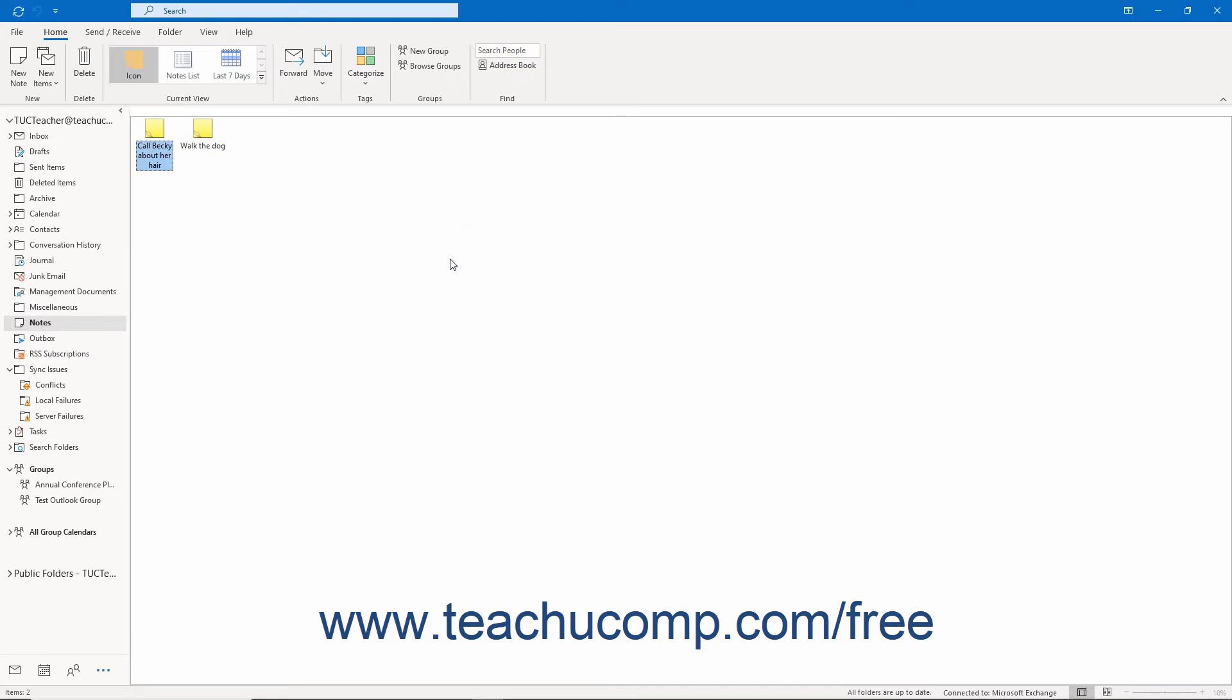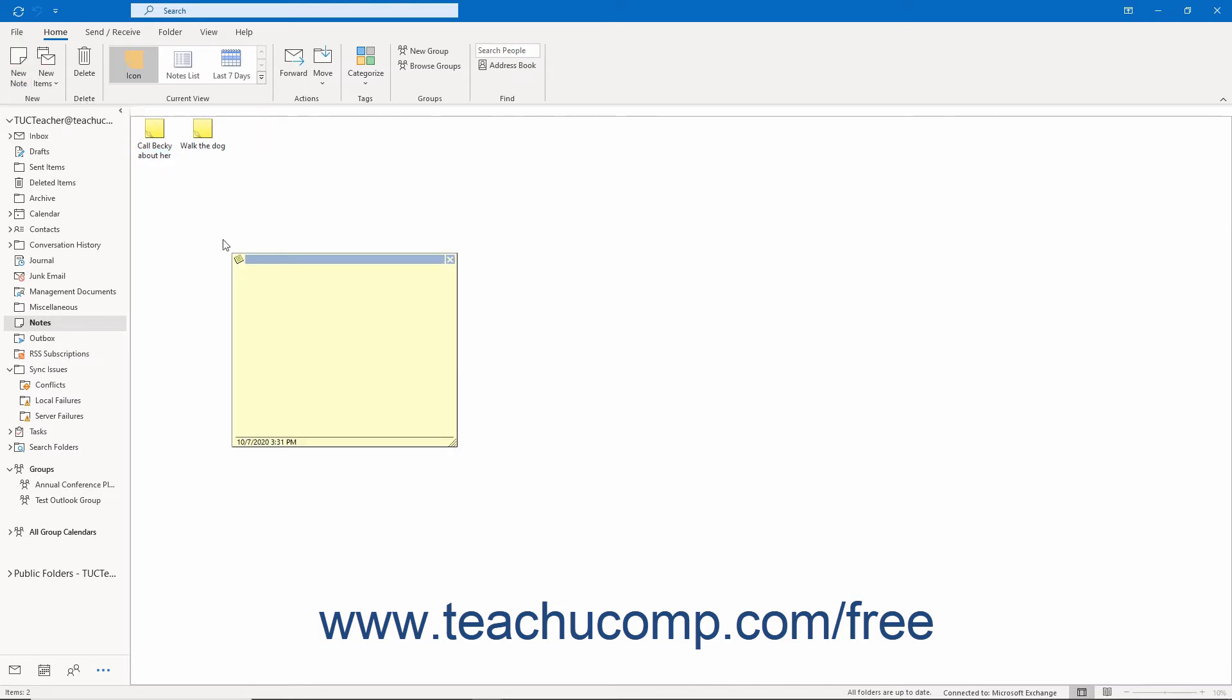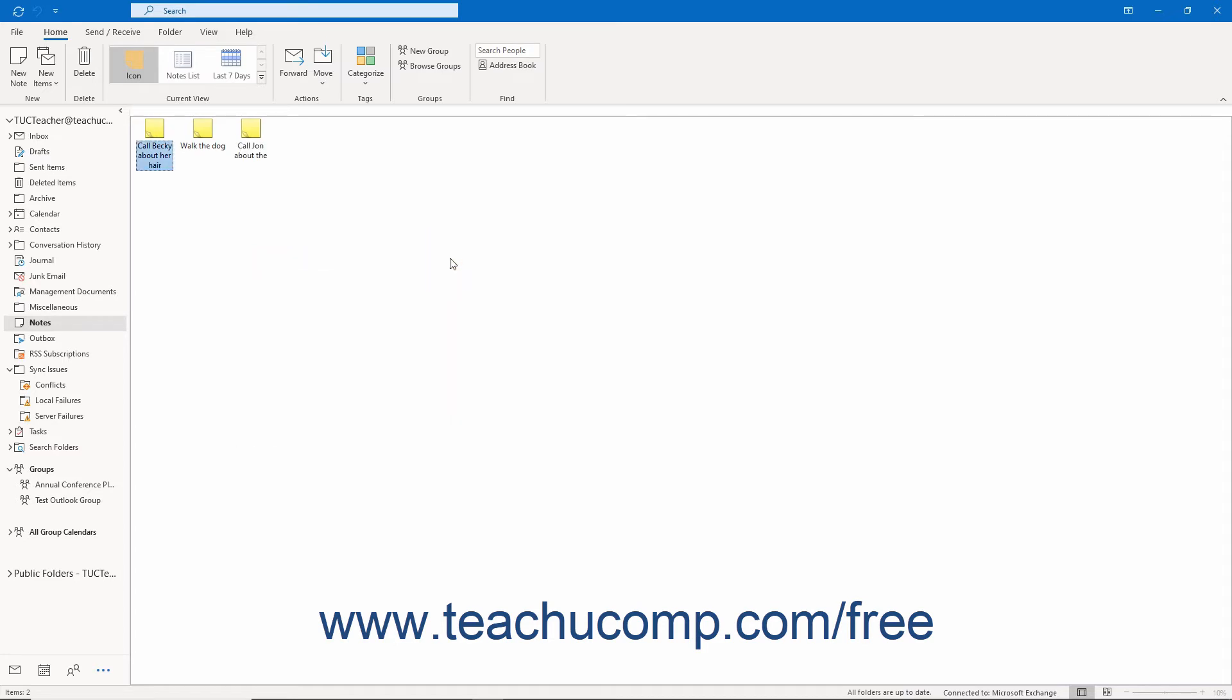To create a new note when viewing the notes folder in Outlook, click the New Note button in the New Button Group on the Home tab of the ribbon. Doing that creates a new note into which you can immediately type your information. You can then close the note when finished to add it to the notes folder.